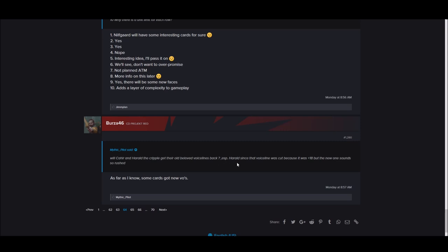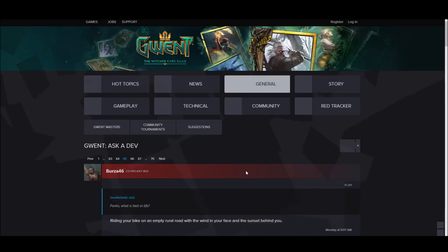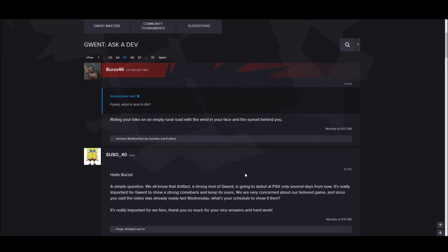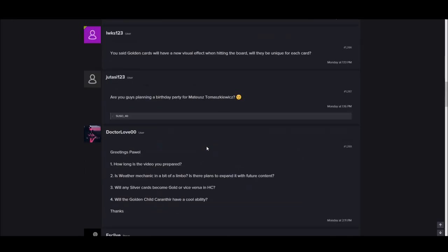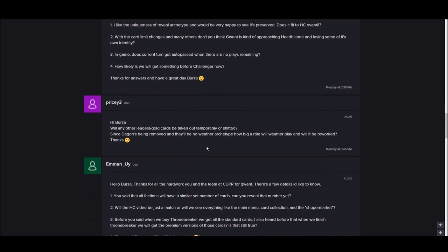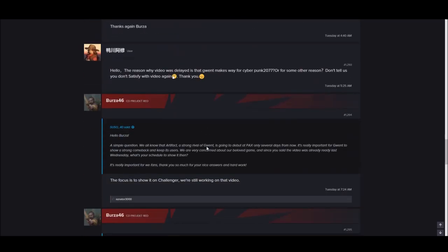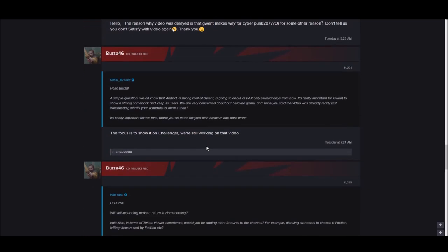Will Cahir and Harold the Cripple get their old beloved voice lines back? Especially Harold since his voice line was cut because it was 18 plus and the new one sounds so rushed. As far as I know, some new cards get voice lines. So we're gonna get some new voices stuck in our head. Pavel rides his bike. If you don't follow him on Twitter or Instagram, man, this dude's a machine the way he rides his bike.